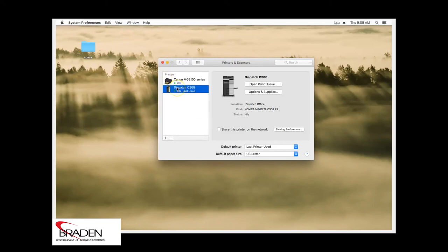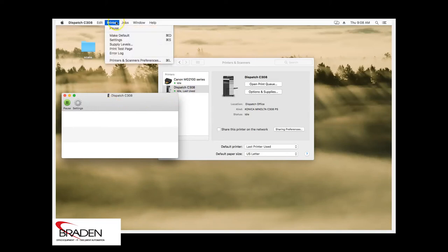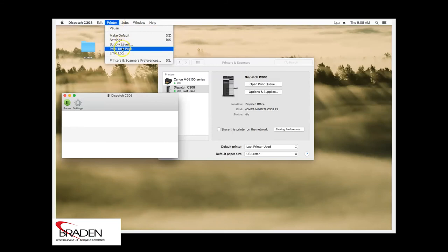If we double click the printer, it'll pull up the queue here. If we go up to the top and we go to printer, we can print a test page.